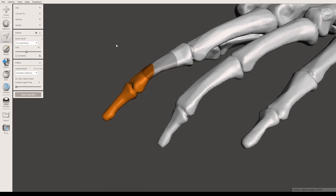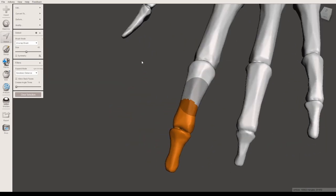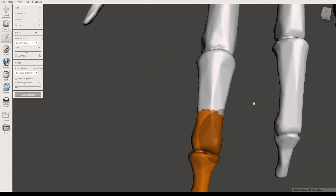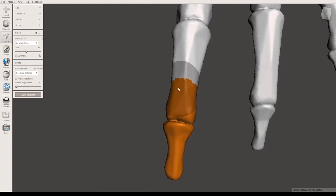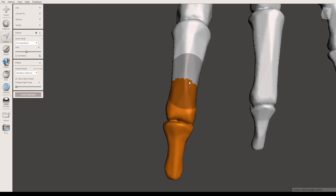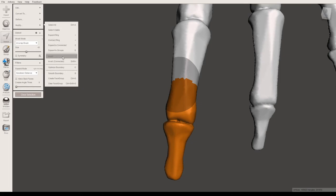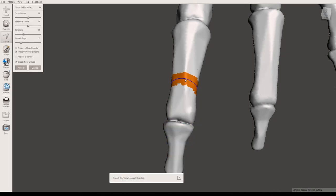And one thing that you also want to be aware of is, as you can see here, the selection that I made is rather jagged. The edges here are pretty jagged. So one of the ways to fix that is to come over back to the modify menu and click smooth boundary. And this will bring up a little blue line here. And you can actually work with these menus here.